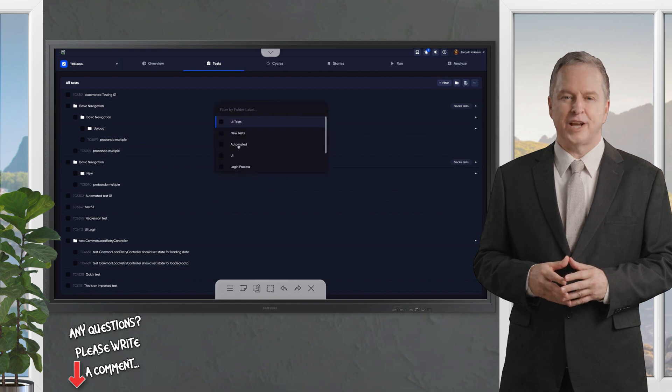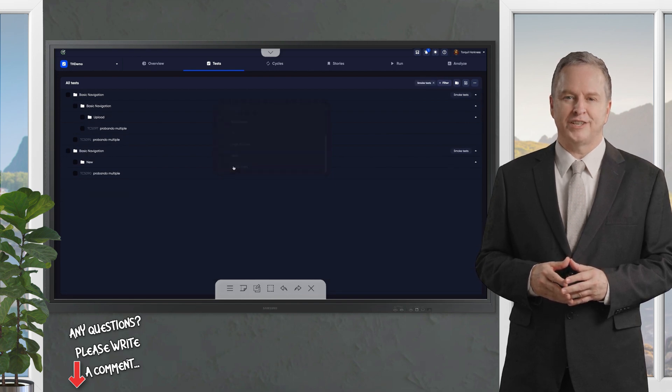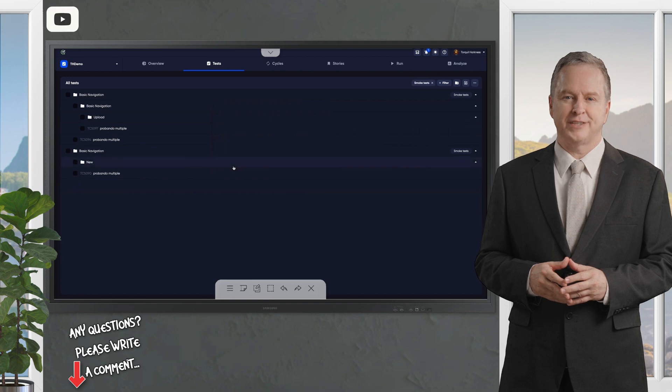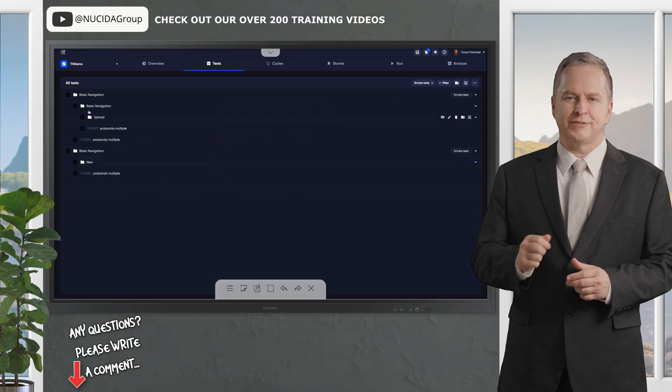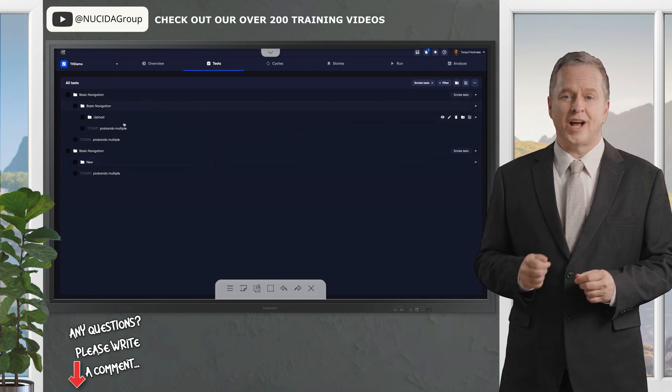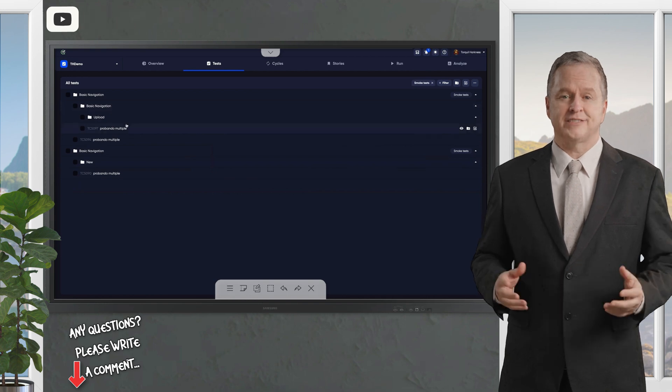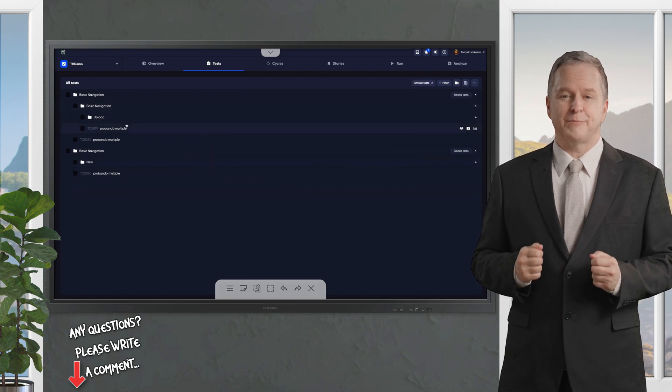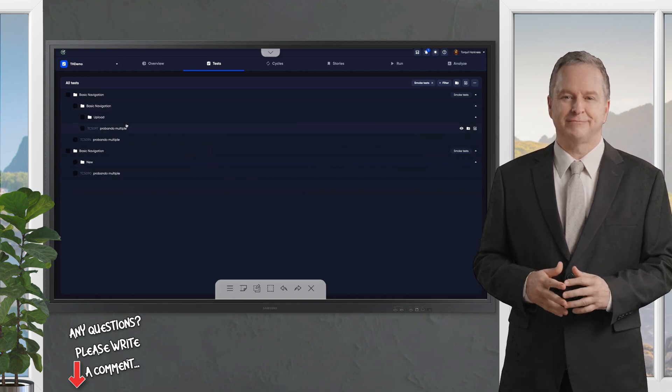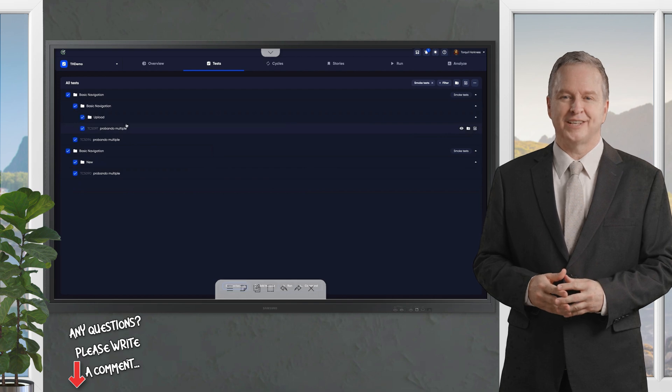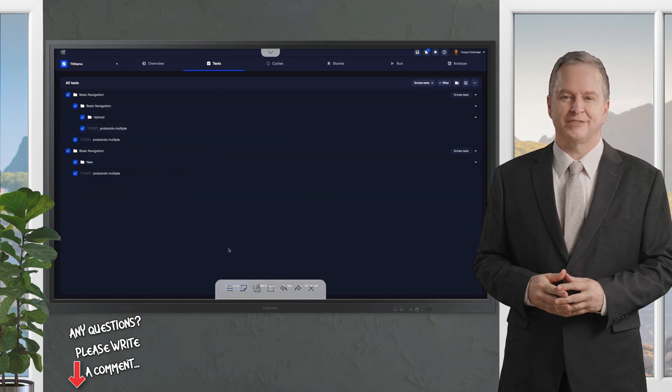First up, let's talk about test cycles. Think of a test cycle as your custom playlist of tests, grouped for a specific purpose, like UI testing, regression suites, or checking compatibility across devices. You can create a cycle in two easy ways.